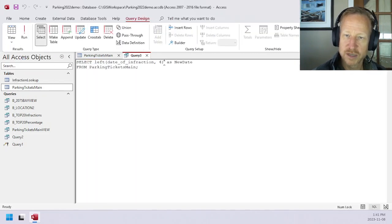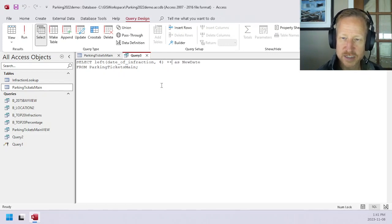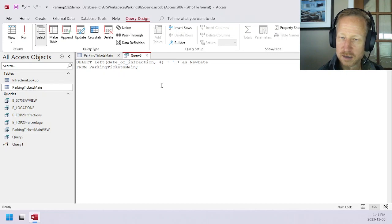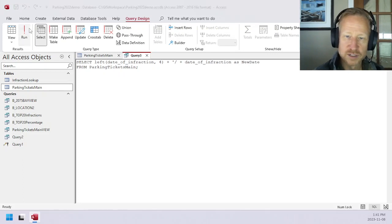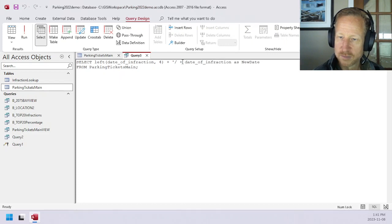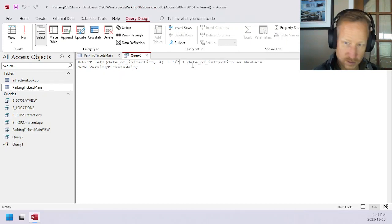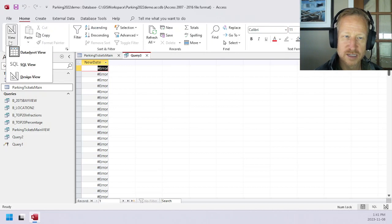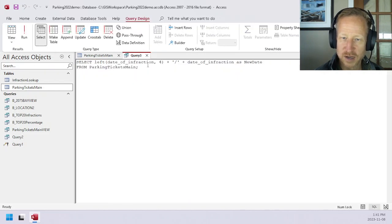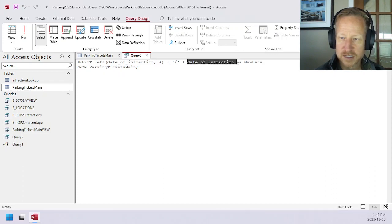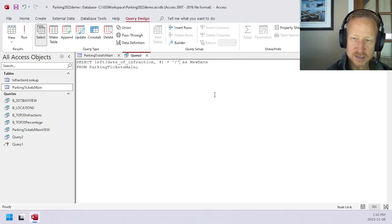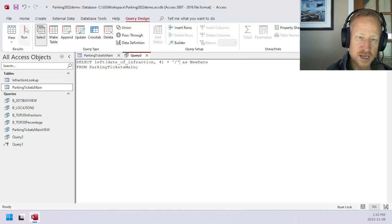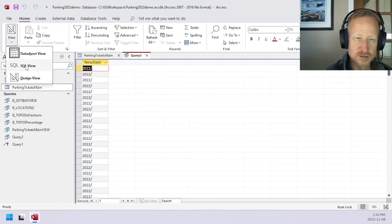So then what we can do is add in a slash. You can concatenate strings together by putting pluses. Then we can add date of infraction. We need to have a quote around that on either side. This is a number, so it thinks I'm trying to add the number. But if we just do that, you can see we get a slash. So we've got a slash there.